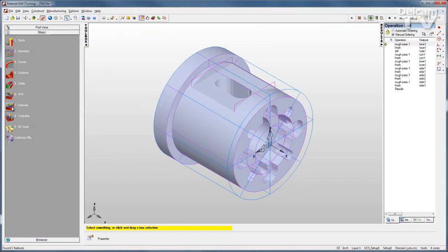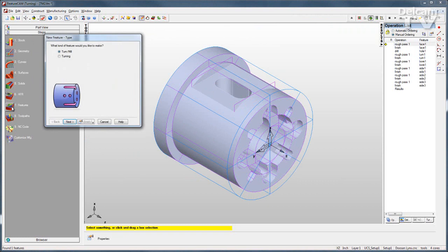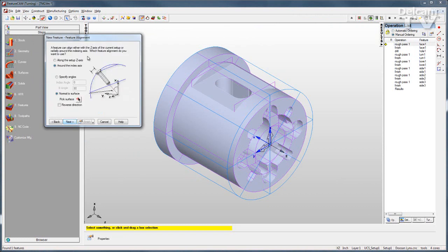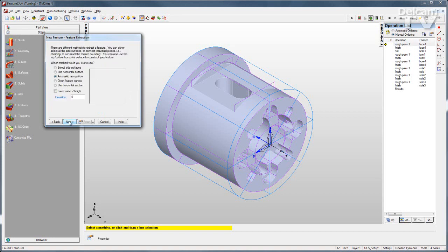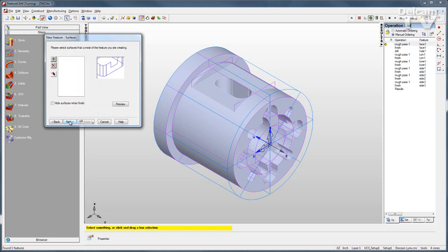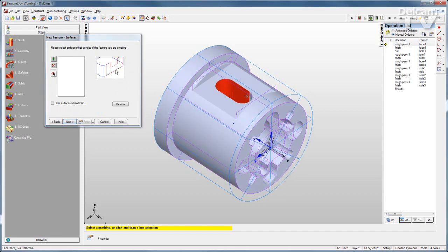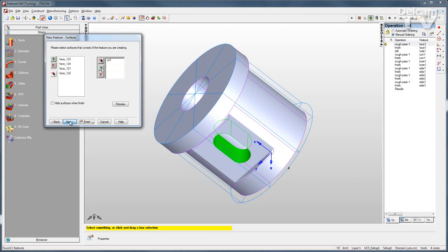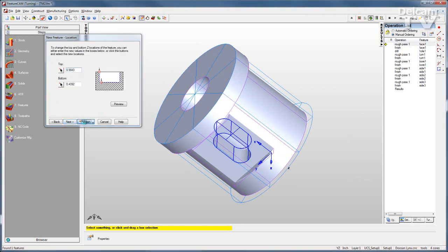Then I can repeat the process to find the pocket. I'll define this as a pocket with feature recognition, use the same index axis, use side surfaces, select my surfaces, and click finish.